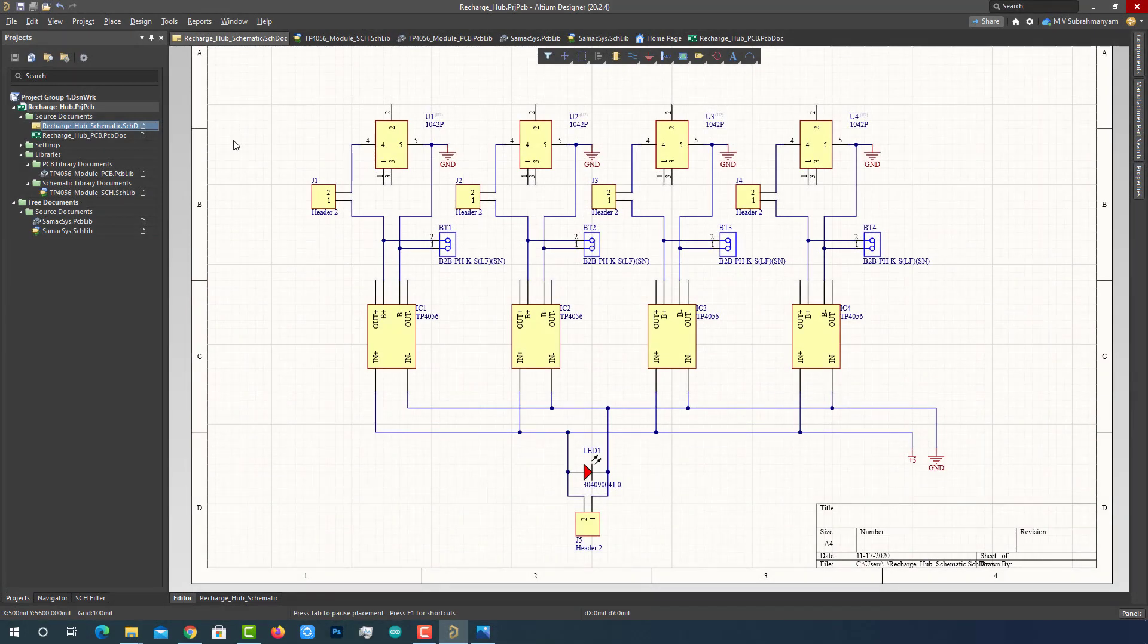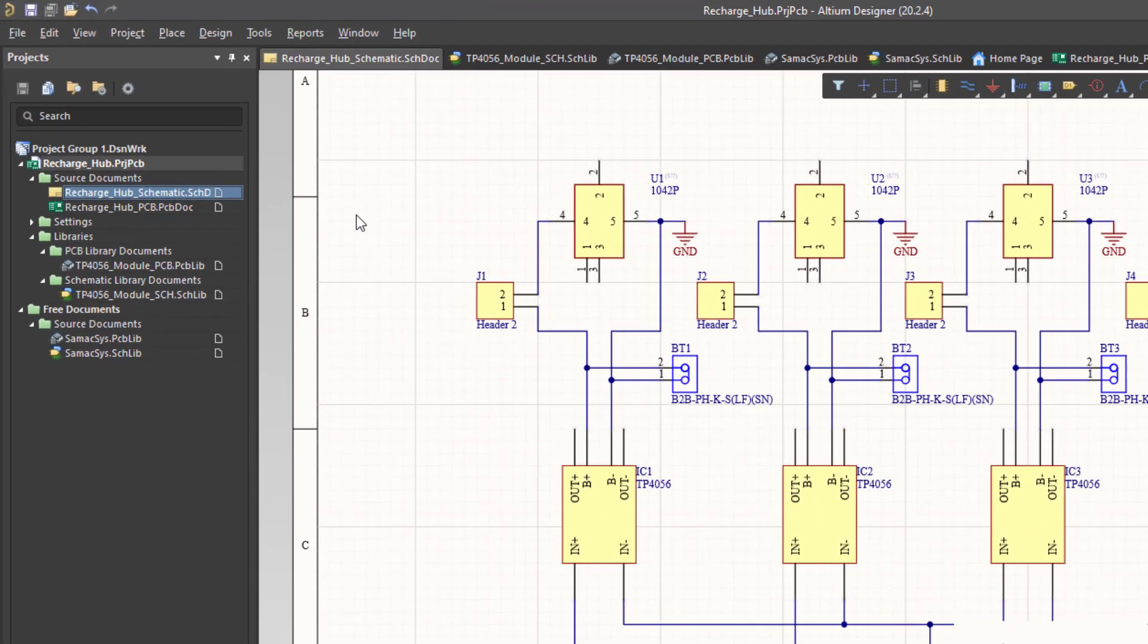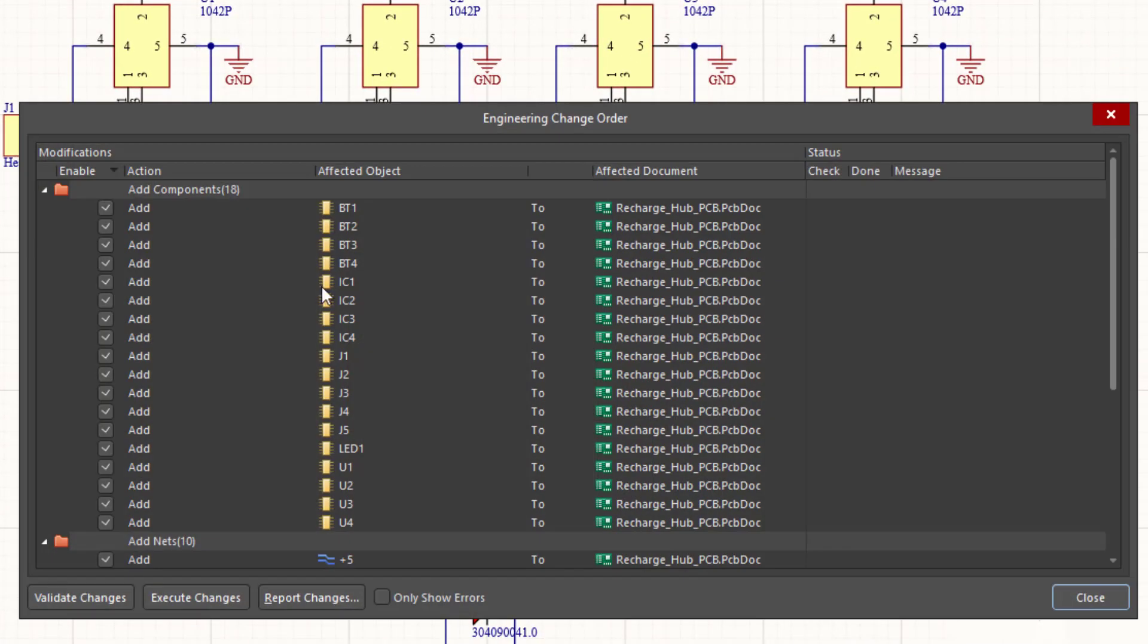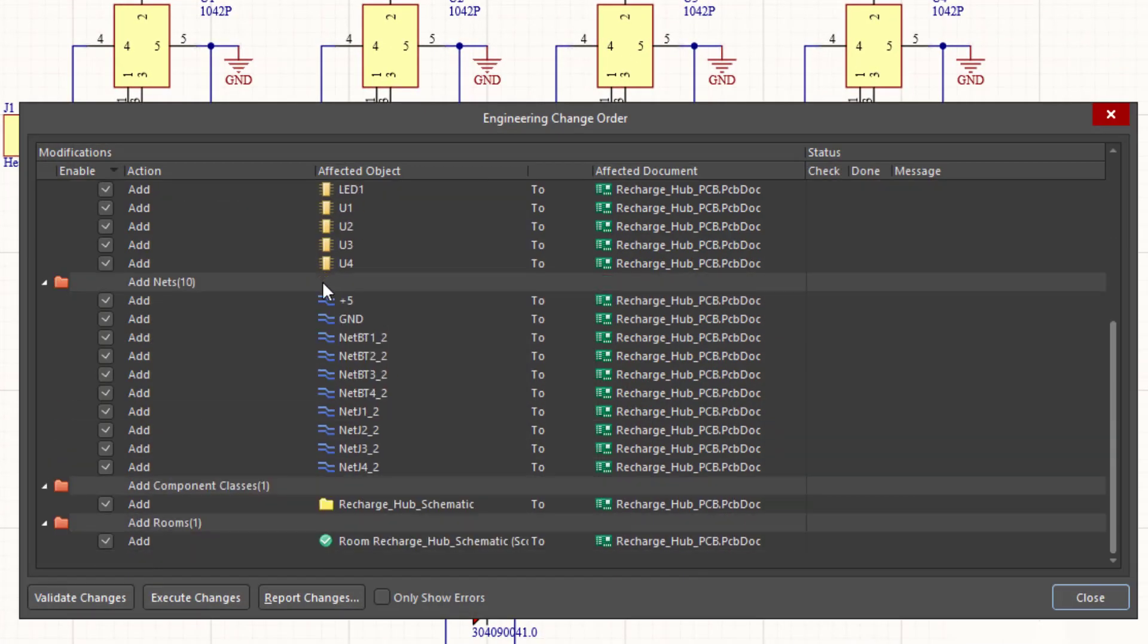Now we are ready to transfer the design to the PCB. To do that, first go to the design pulldown menu and select update PCB document. This enables a window to pop up which contains every detail of action we have performed, the affected object, the affected document and all. If the project was not compiled, the tool will compile it and create a unified data model of the design. First click on the validate changes button.